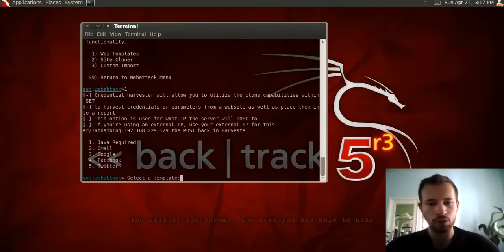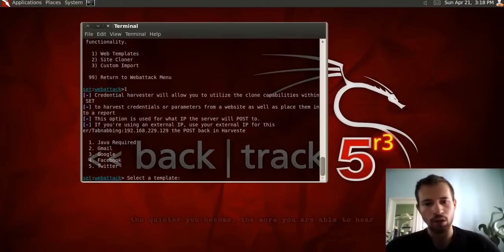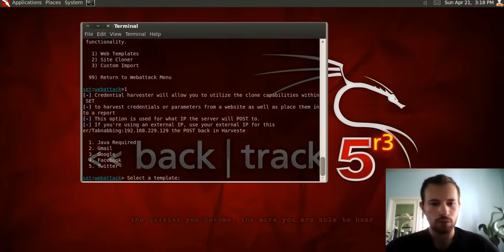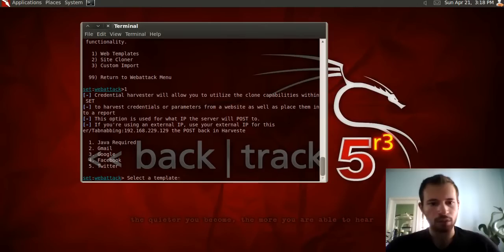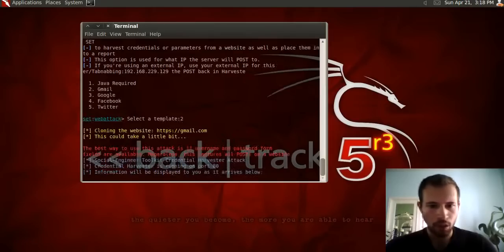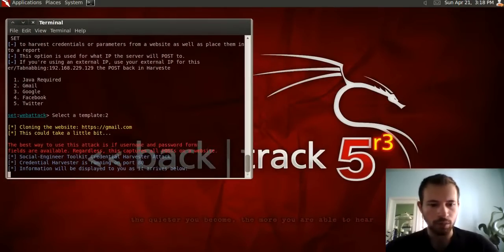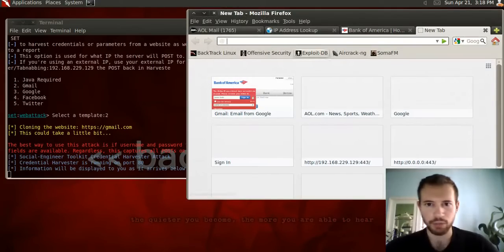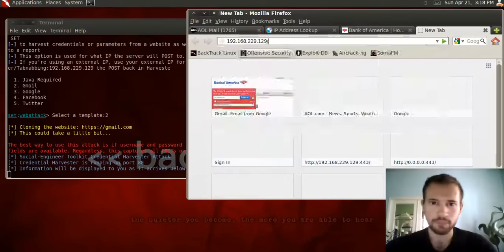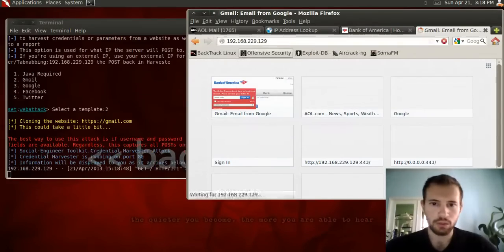The way this works is you would normally go into the person's computer or router and change the host file — that's generally how you would get people to visit the fake page. I'll be using my own IP address to demonstrate. It asks which website you want to use, so we'll go ahead and use Gmail — type in 2. Just like that, it created the template. We'll go to Firefox and type in the IP address with colon 80.